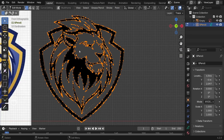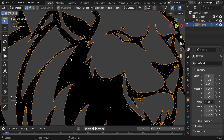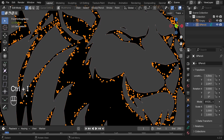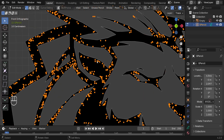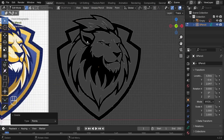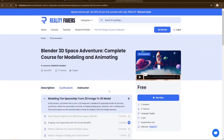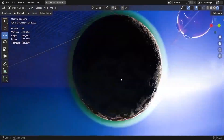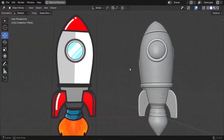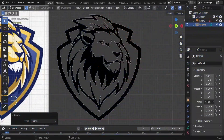Once everything is selected, reverse the selection with Ctrl+I. Press X and delete those points to clean up the residues. If you're completely new to Blender, check out the free 'Getting Started with Blender' tutorial series for absolute beginners — the link is down below.